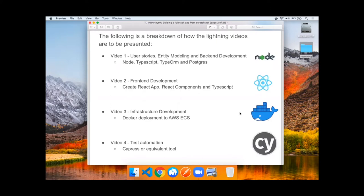In the second video, we'll cover front-end development using Create React App, React Components, and TypeScript.